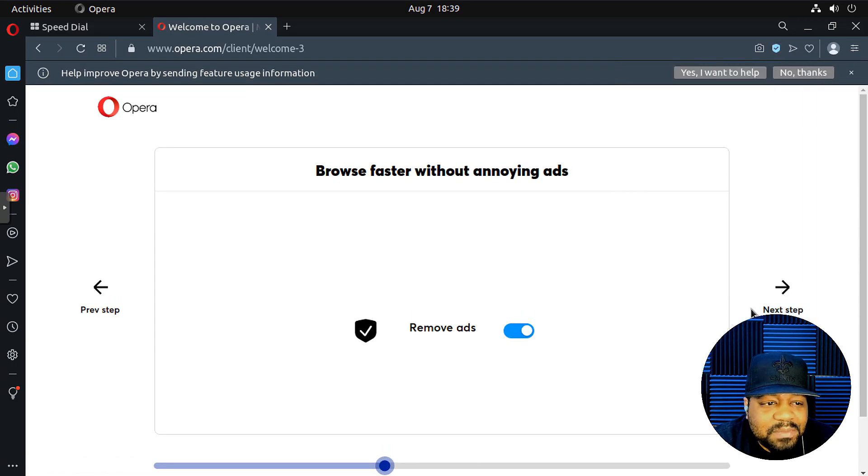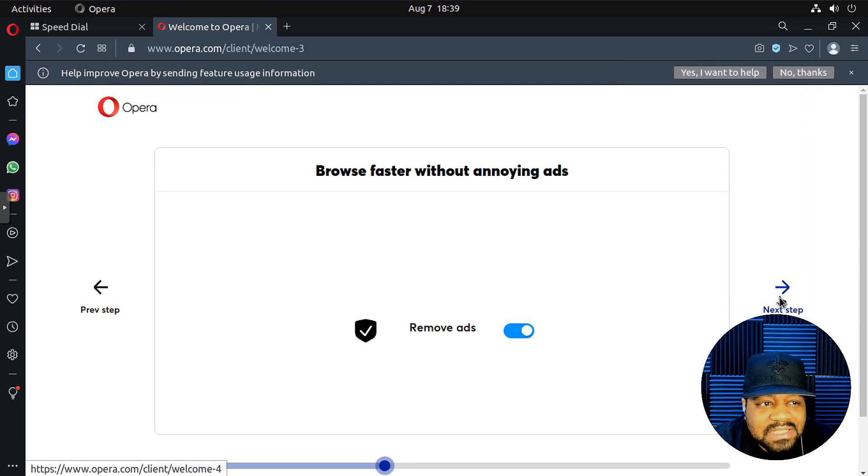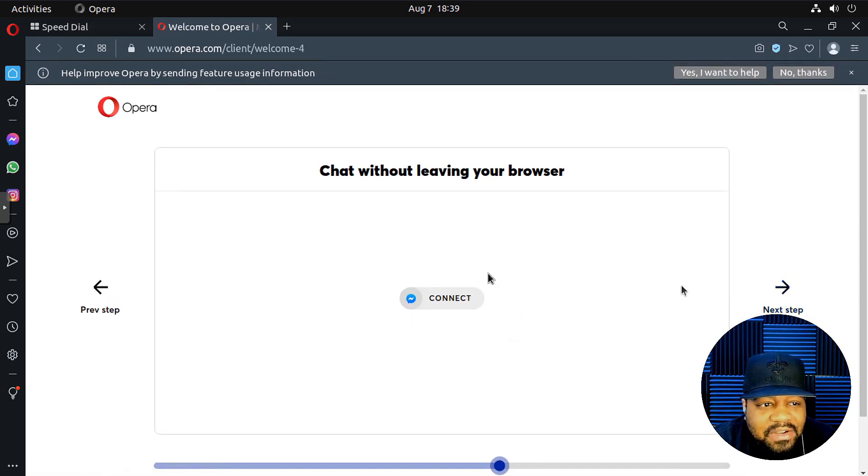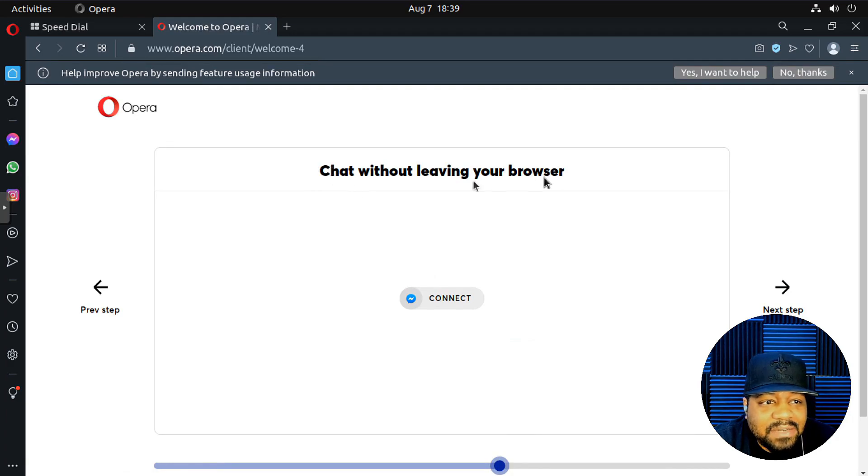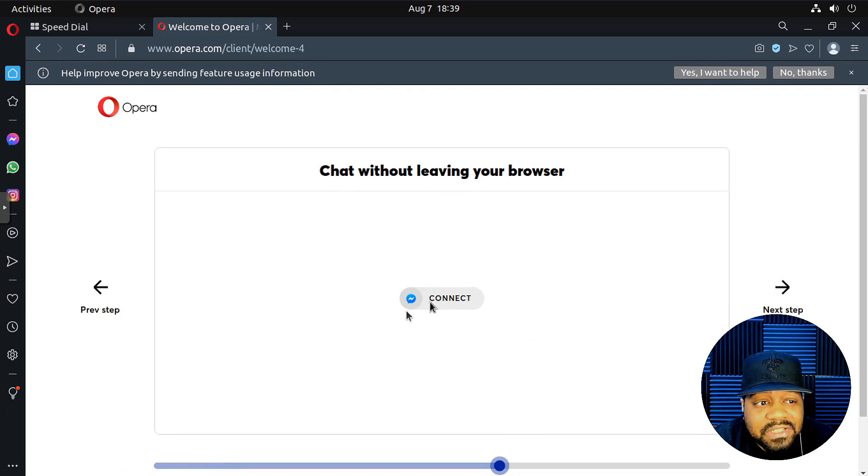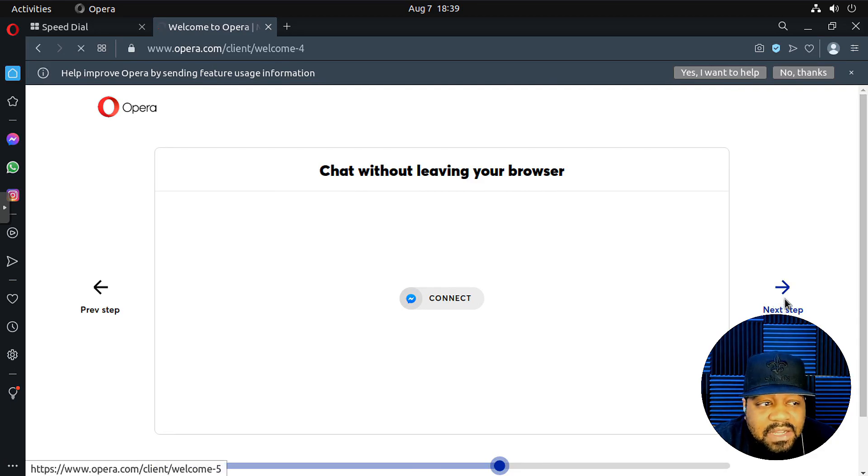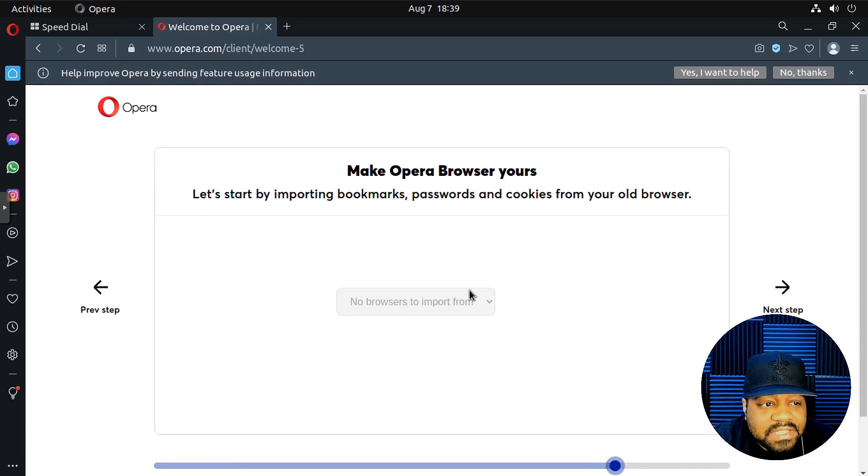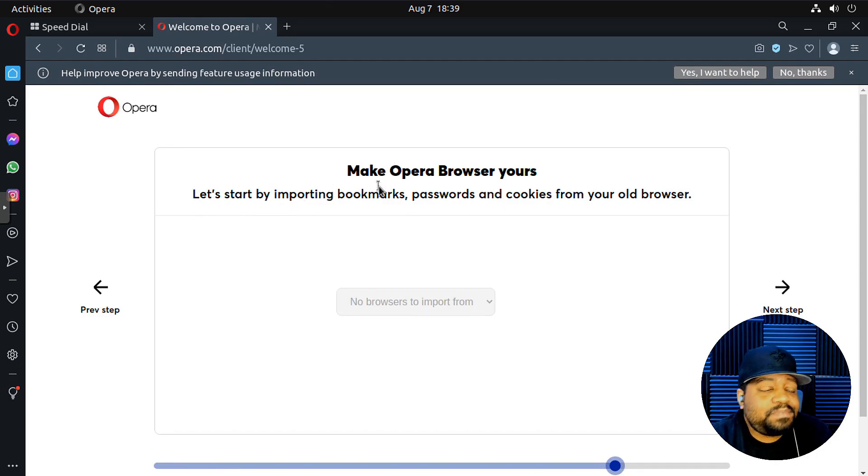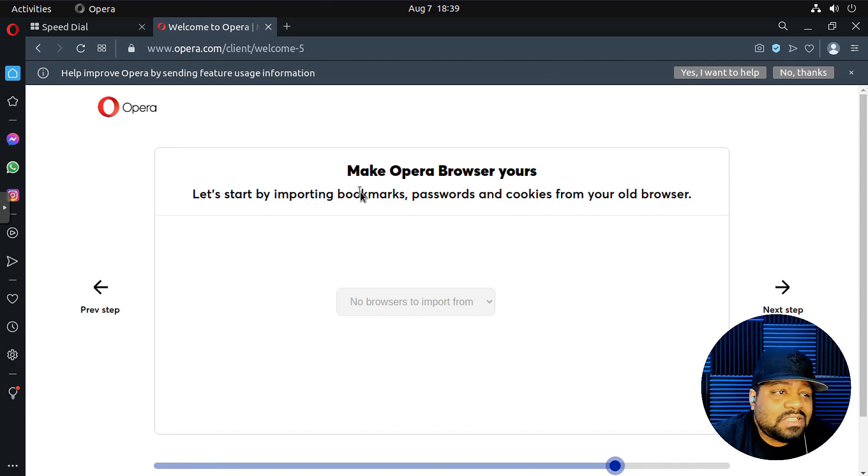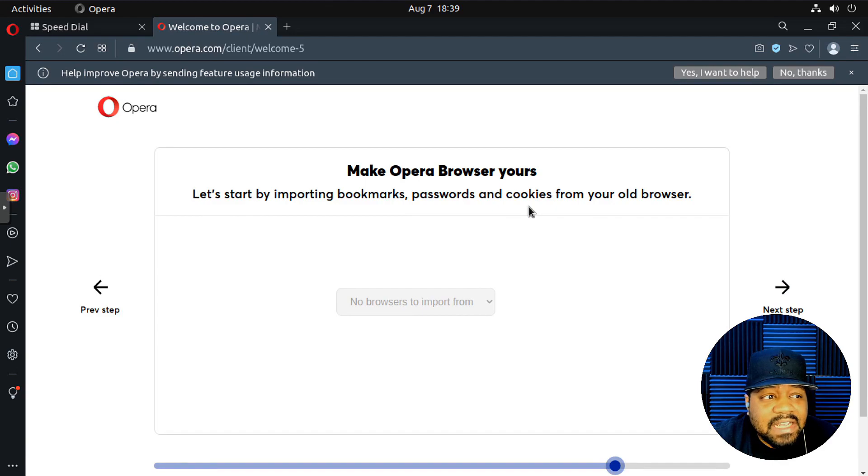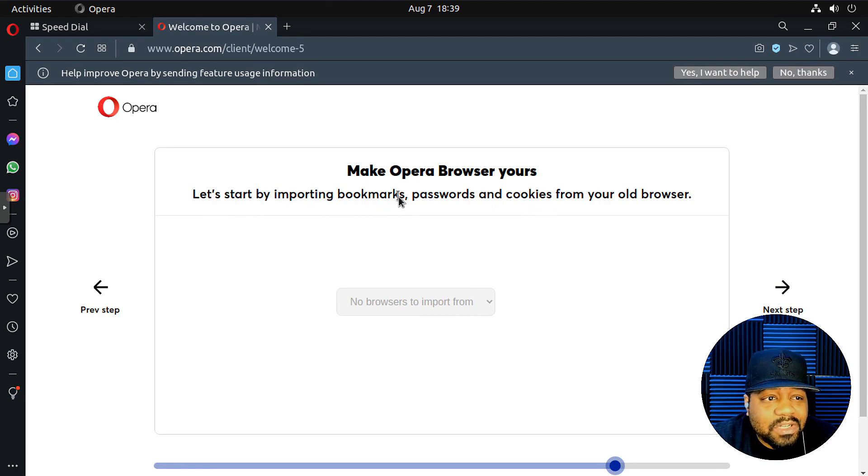Here we go. So check within without leaving the browser, so you can connect all your different chats if you want to. That's Facebook right there. It looked like Facebook messenger. And then make opera browser yours. And let's start by importing your bookmarks, which we don't have any bookmarks on here.